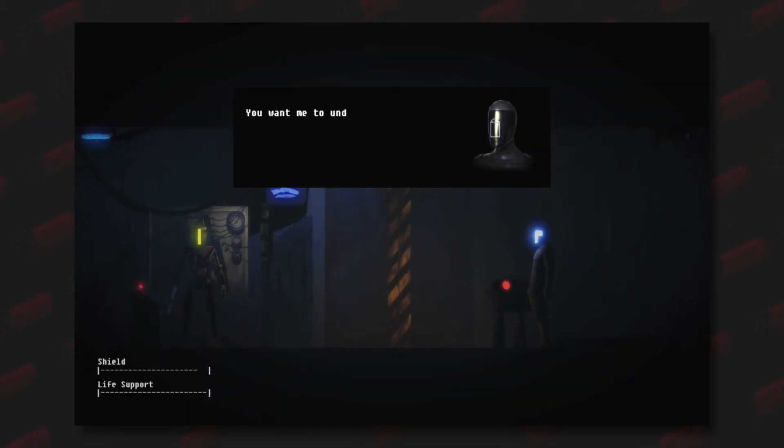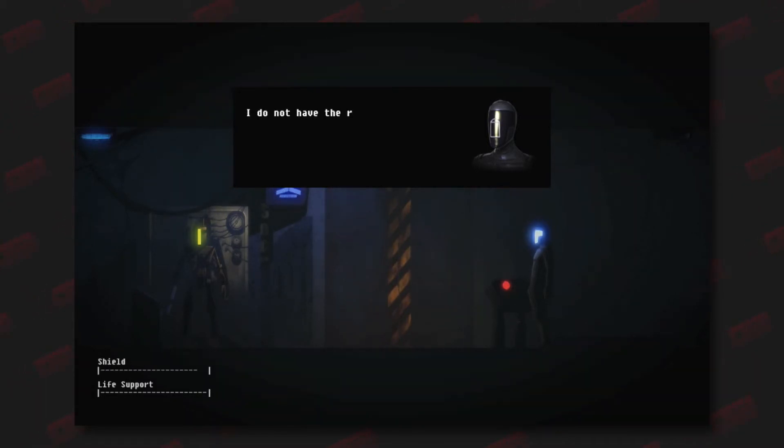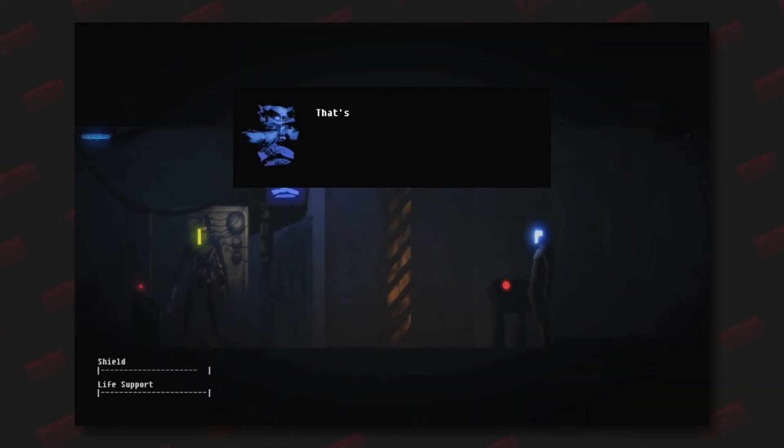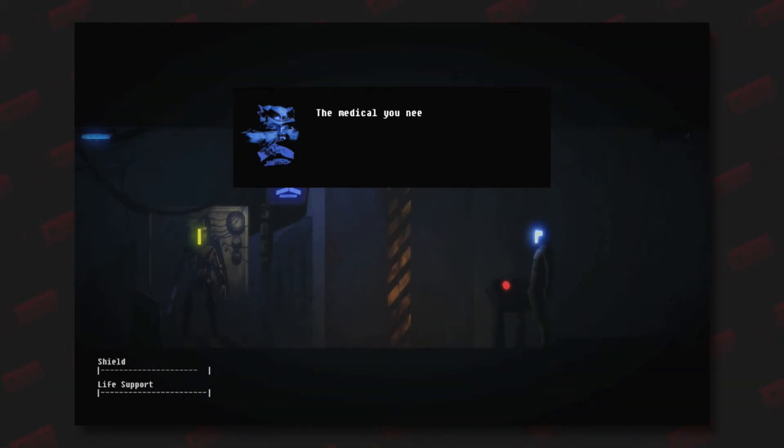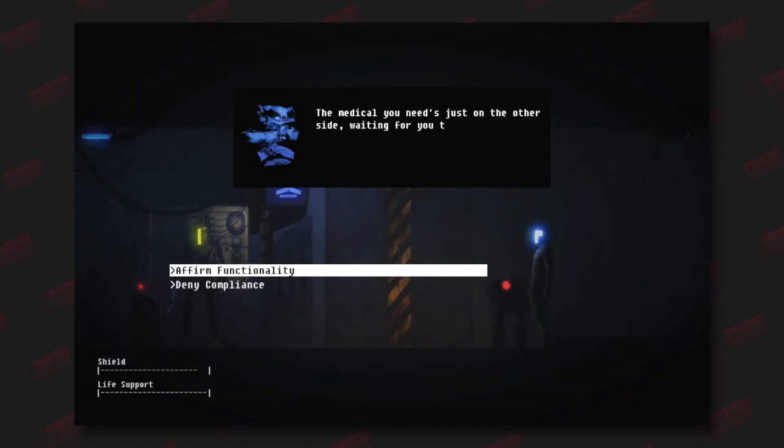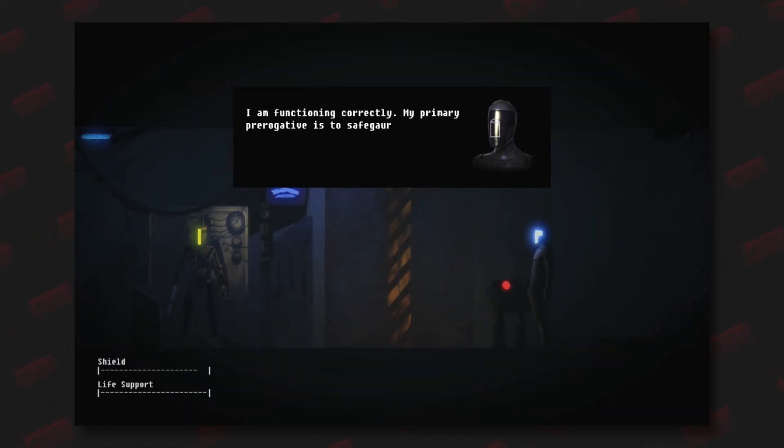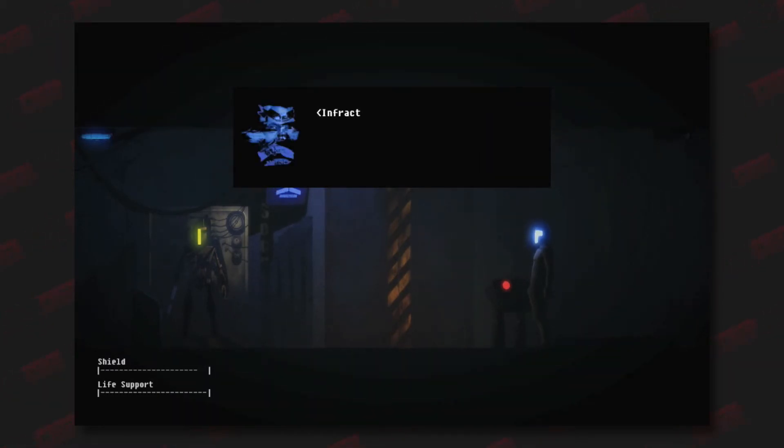Okay, okay. I have re-uploaded your quantum signature. Military machine no more, you are ARID, the faulty domestic droid. You want me to undergo evaluation as a domestic droid? I do not have the requisite subroutines. Why did that droid agree to this and why has your monitor lost symmetry? That's my face. You're gonna do fine, don't be paranoid. The medical you need is just on the other side, waiting for you to be validated. Just follow the rules. I am functioning correctly. My primary prerogative is to safeguard. Infraction: subject not complying. Security drive activated. Watch out!